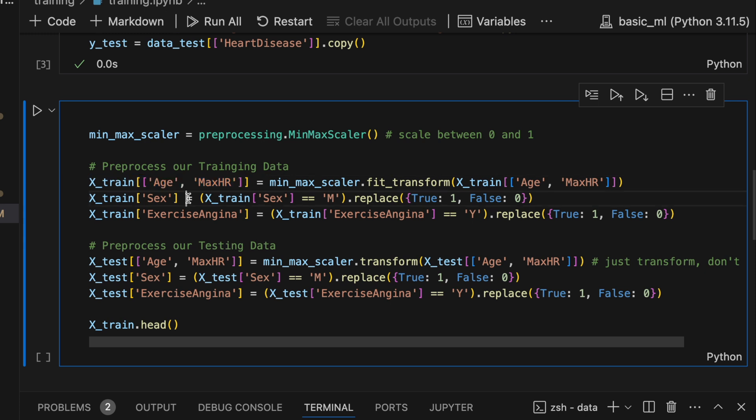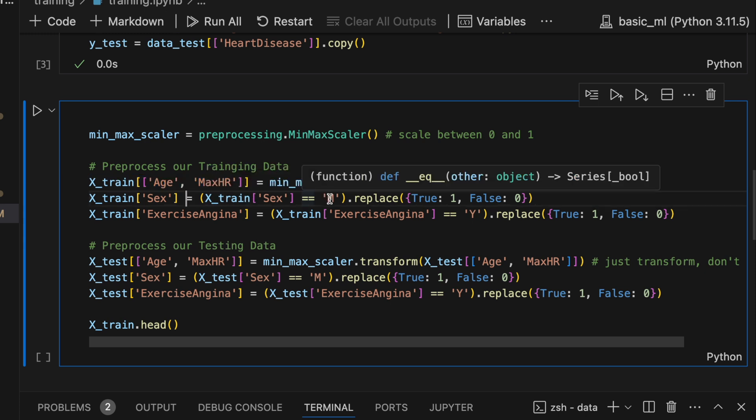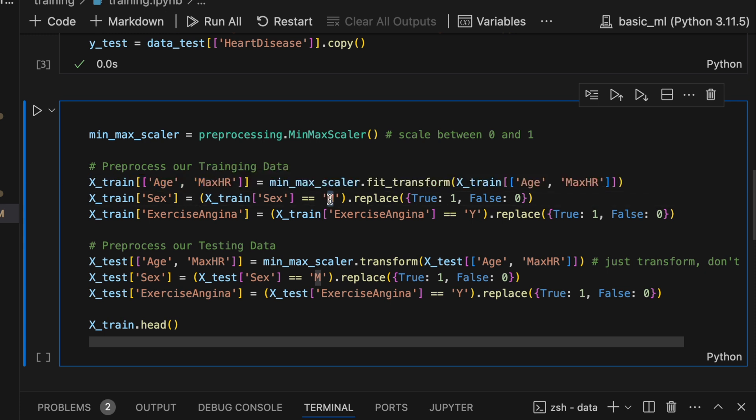Now for sex, I need to replace male M and F female with one and zero because machines don't understand letters, they need numbers. And then on this line, similarly to male and female, I'm setting exercise angina to one or zero.